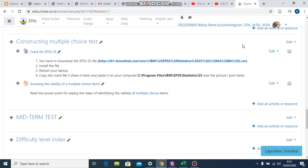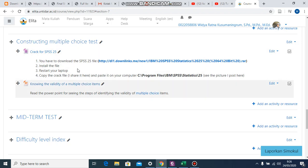The three methods are: manually, which we did in class; using Microsoft Excel; and then the last one we are going to learn today — how to use SPSS. Before we start, you have to download the file. I gave the link, so install the file, restart your laptop, and copy-paste the crack to your computer. I have pictures there as well. You may download the file: 'Knowing the Validity of Multiple Choice Item Using SPSS 25.'